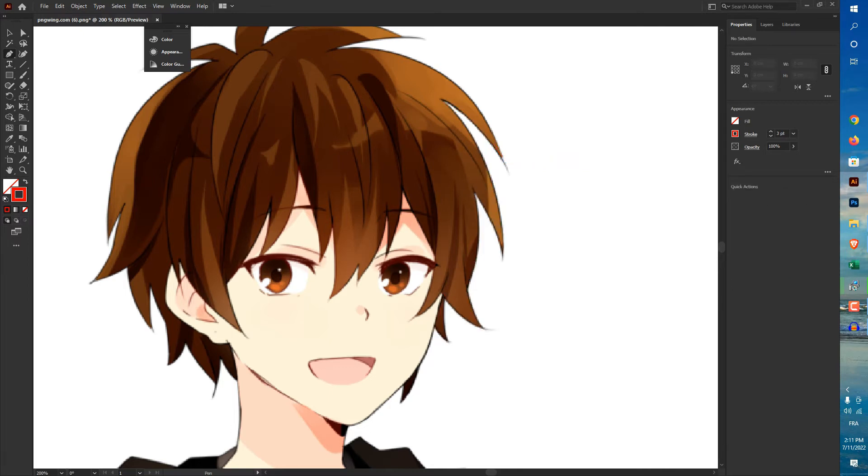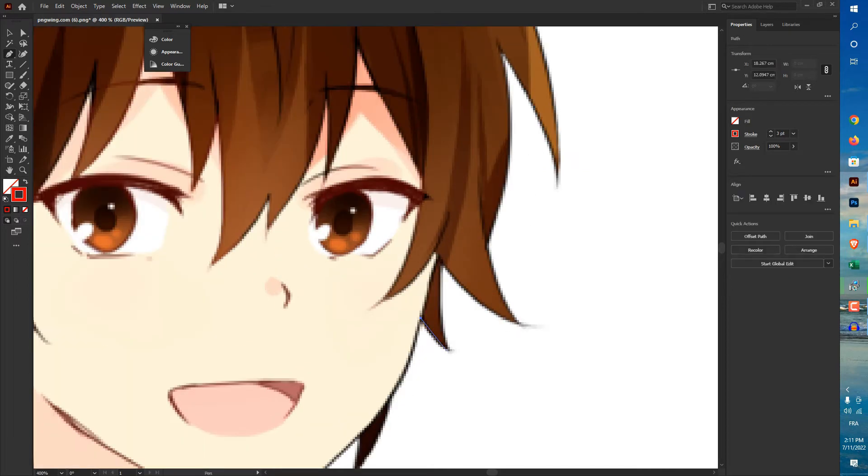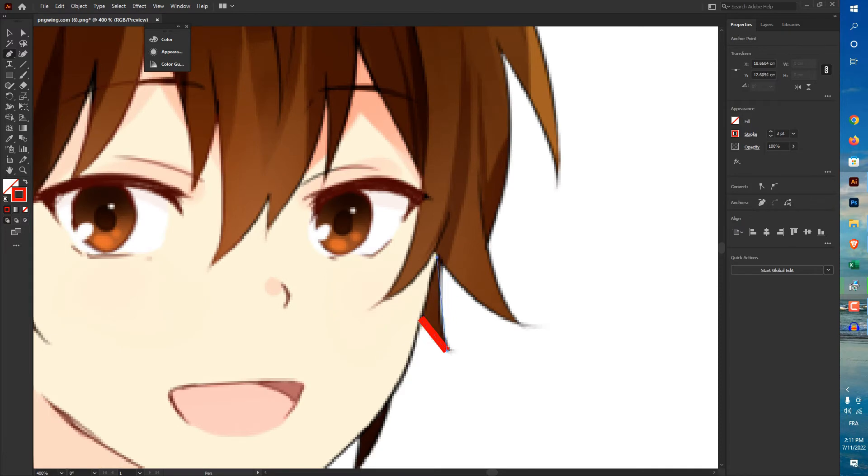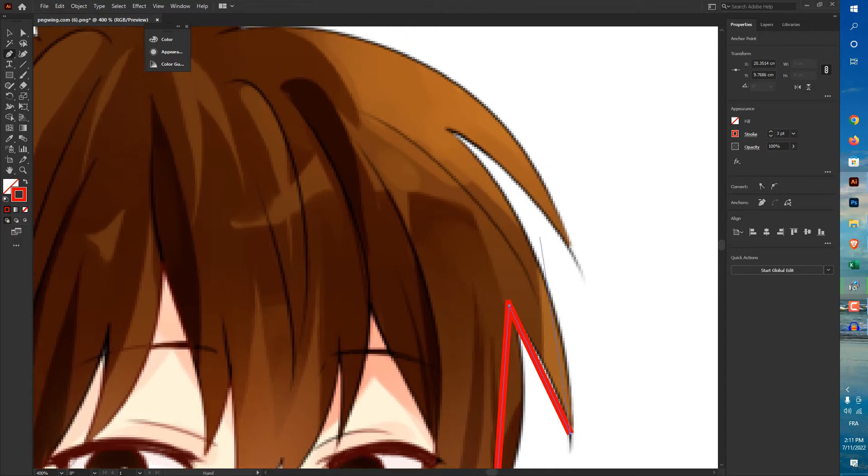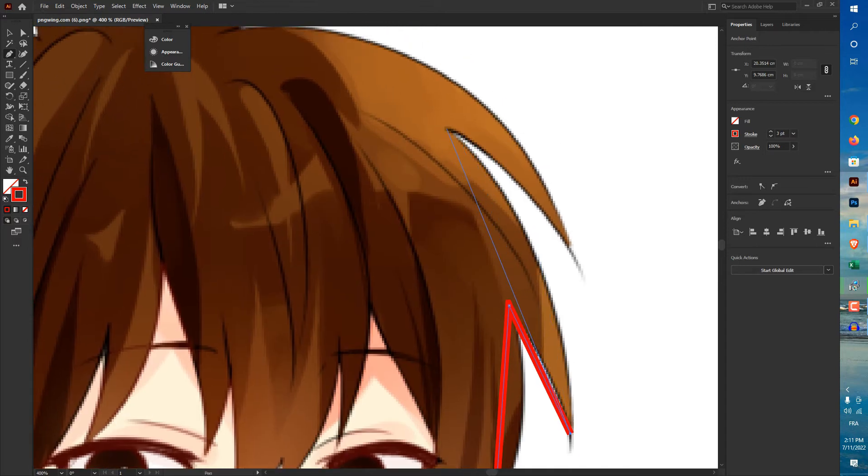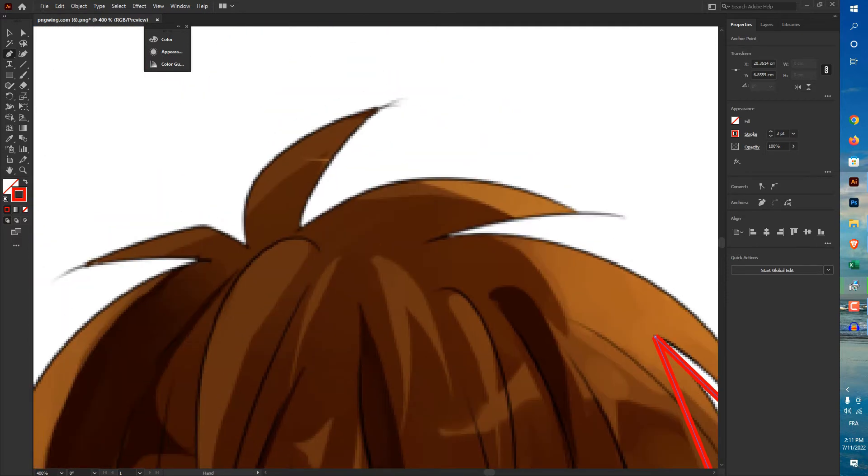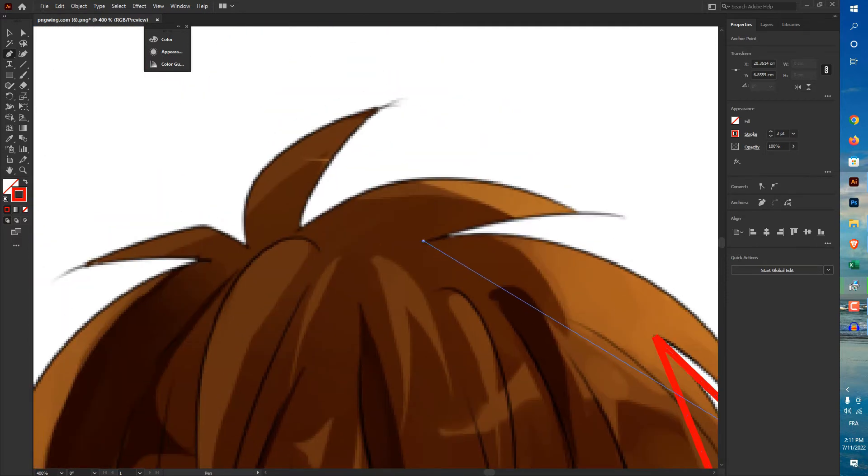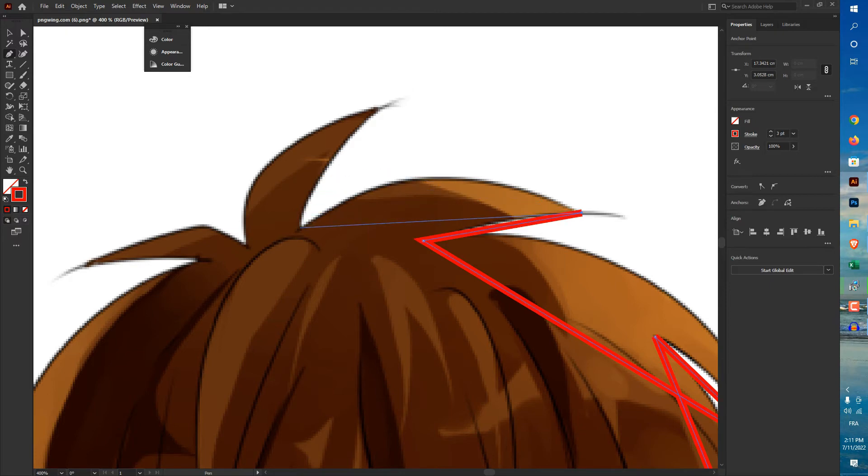I'll show you how to do that, my friend. So make a straight line just like this, from one point to another point, and don't worry about the lines, just like this.